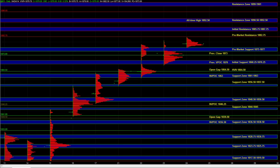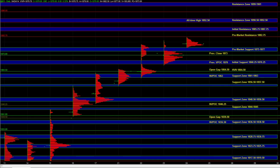We would have to see a pickup in volume for that type of move to happen because at that point, you'd be pushing a pretty wide range and you'd want to see some higher volume in order for that move to take place.